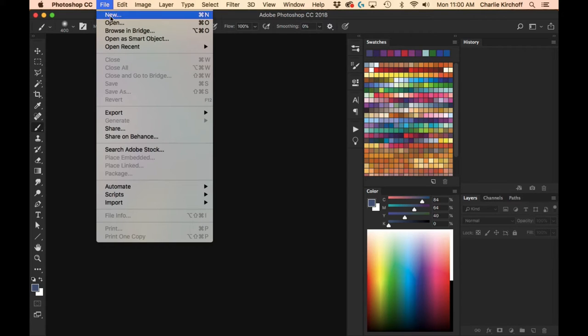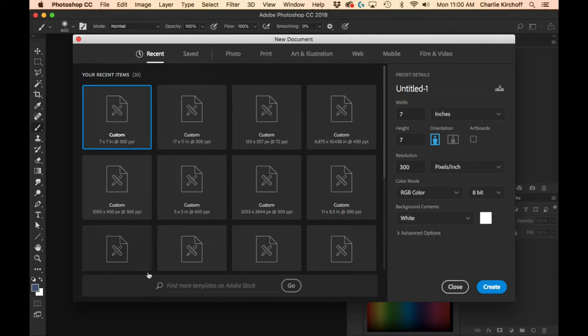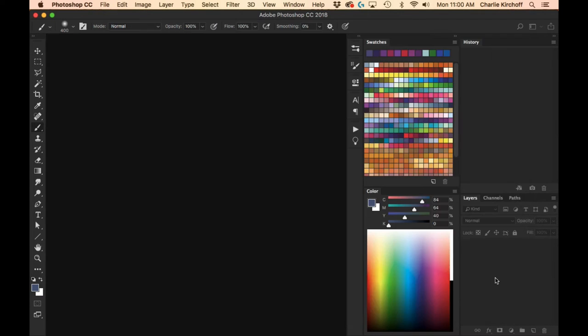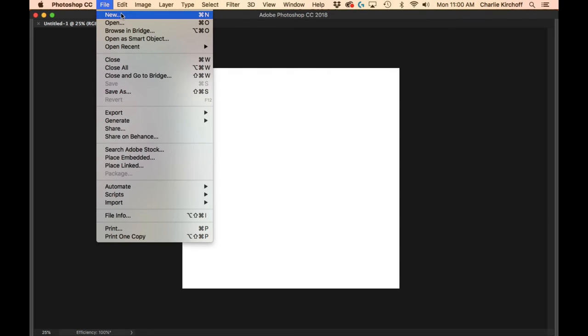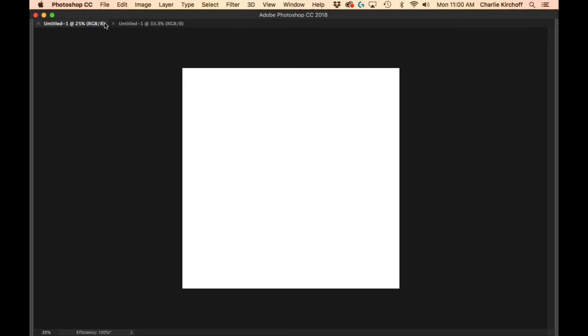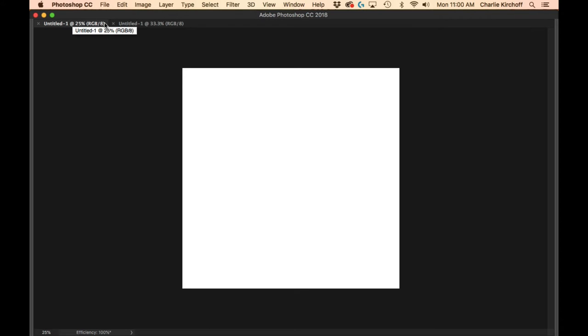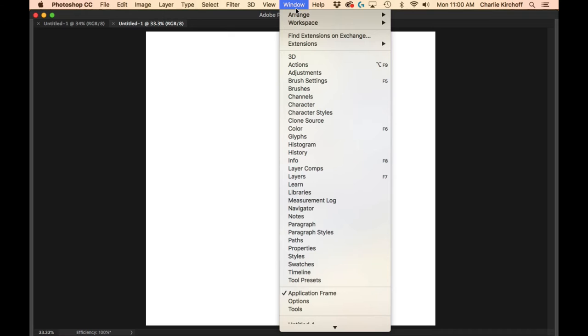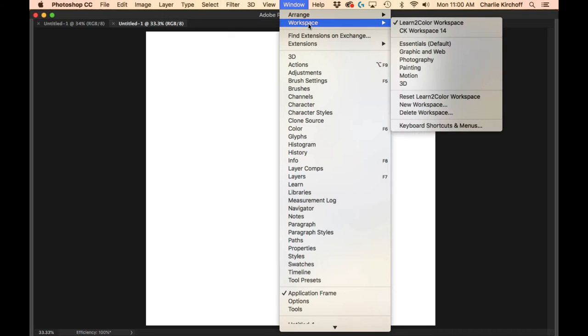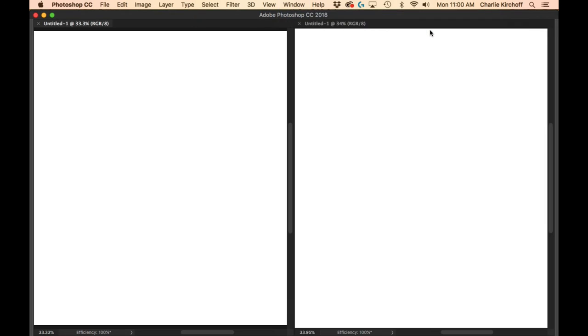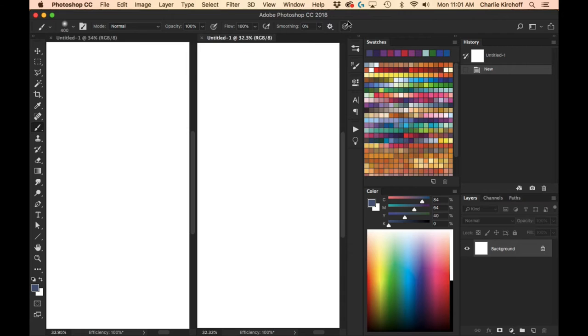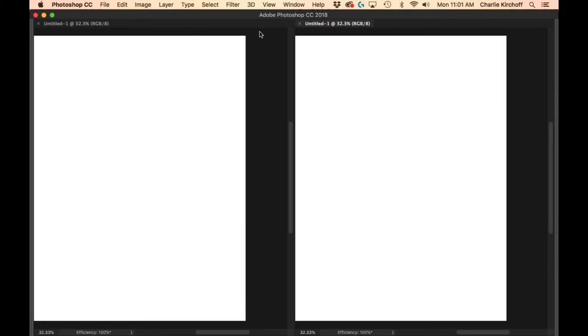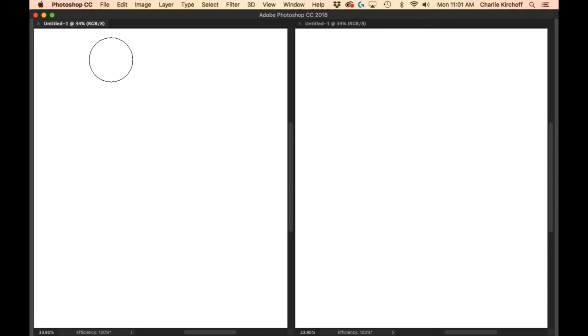So, let's get started with that. I'm going to create two new documents here. Seven by seven is a perfect square. There's one. File, new. All right. So, I got two. I have two documents open.